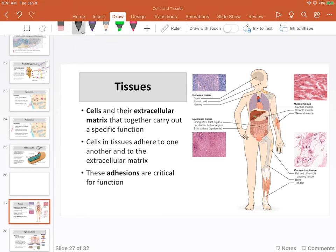Cells in their extracellular matrix together form tissues, which are responsible for performing certain functions within the human body. Those tissues will make organs, and organs will make systems.